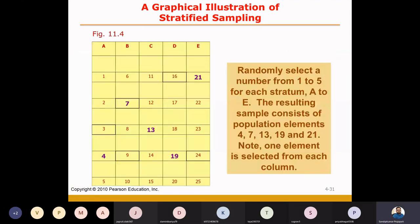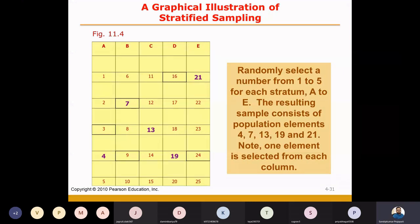Step number one is to create strata. For example, in a study of university teachers, I divide the population of teachers into different strata faculty-wise: a science teachers group, a commerce teachers group, and an arts teachers group. Within each stratum it is homogenous — the science group has only science teachers — and strata are heterogeneous relative to each other.